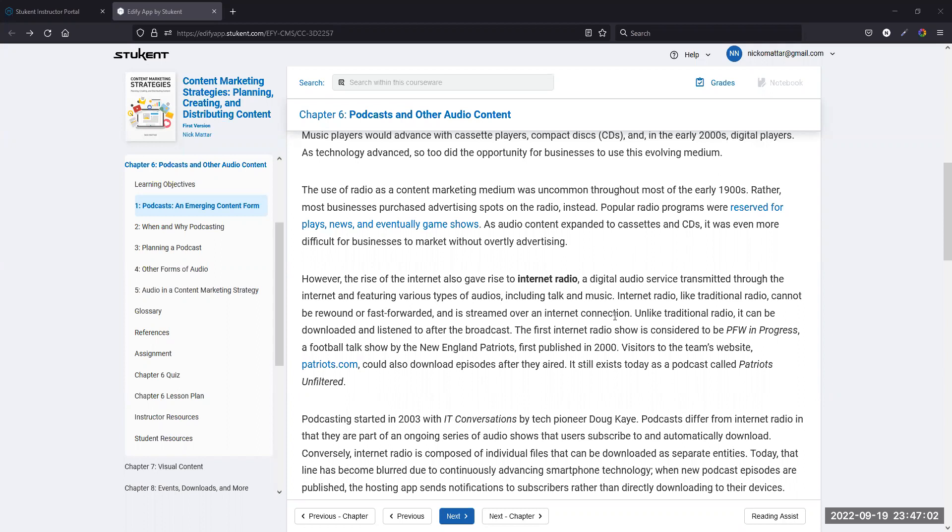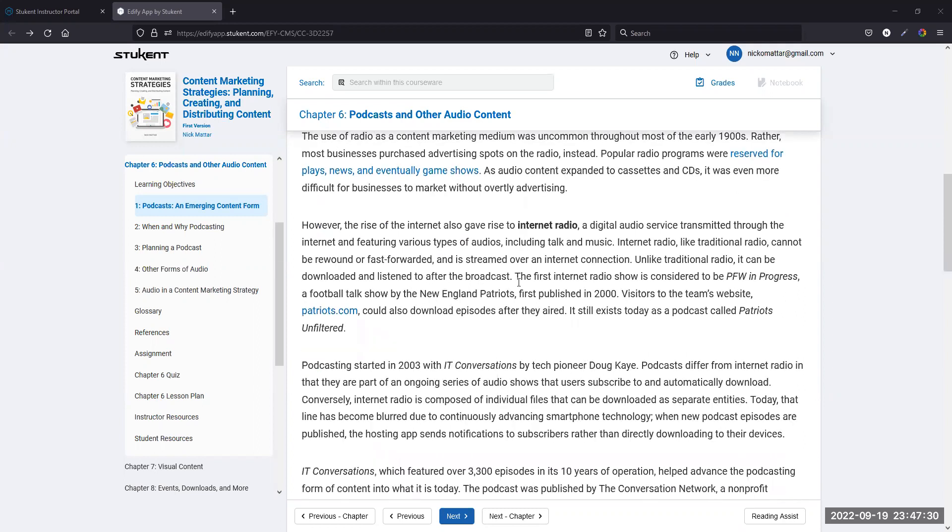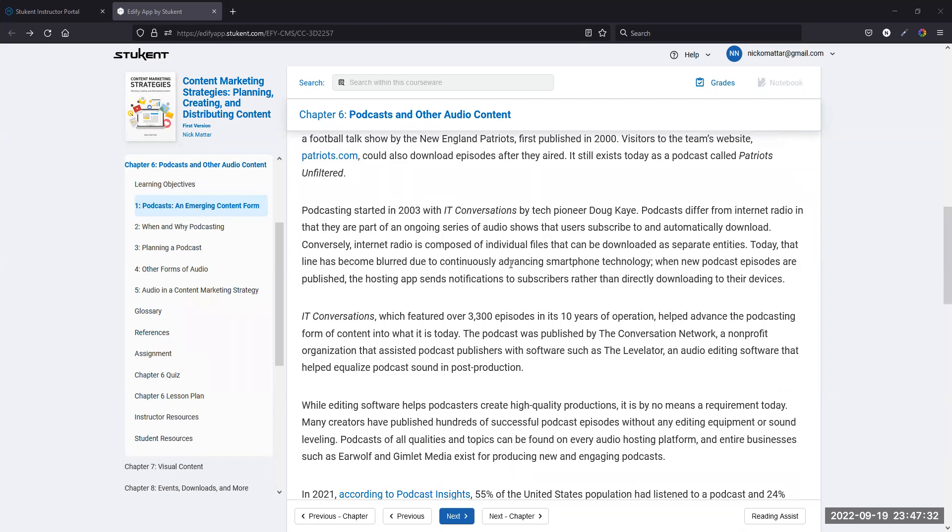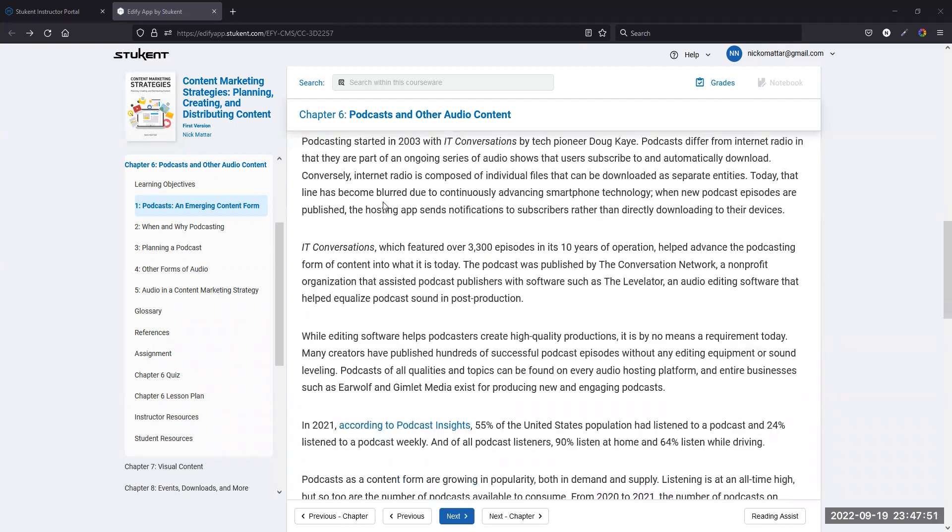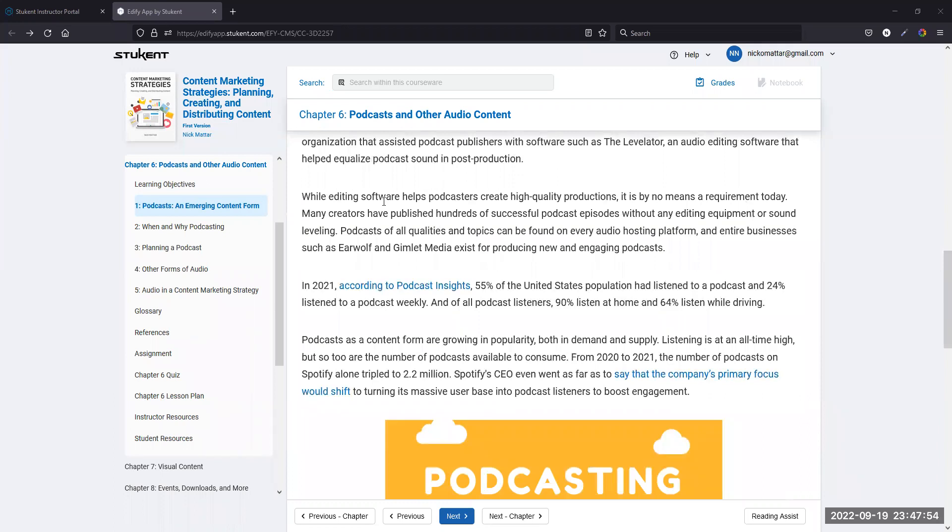Podcasting was a little bit different. Internet radio is something that is played over the internet and can be downloaded and listened to. A podcast is different. That's something that you are meant to subscribe to so that you get an alert every time there's a new episode. Podcasting started with an IT piece by a tech pioneer. Back then it wasn't the same where you could access all of your podcasts at your fingertips when you get in the car. This was something you would have to subscribe to by email.